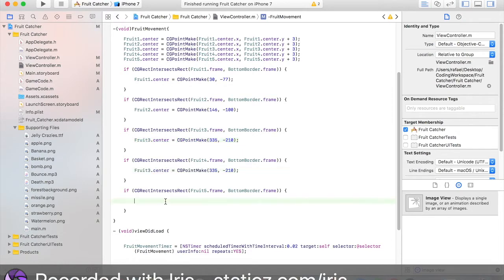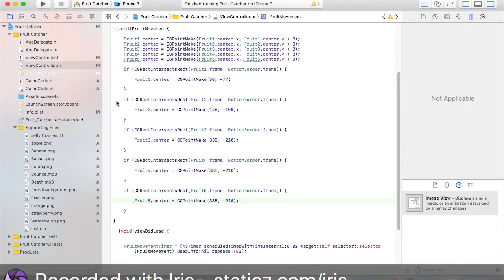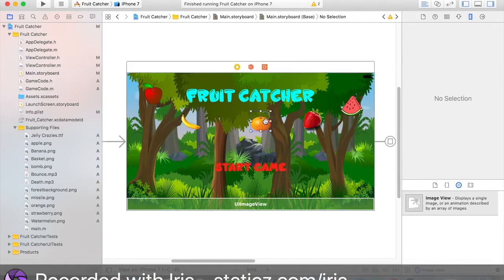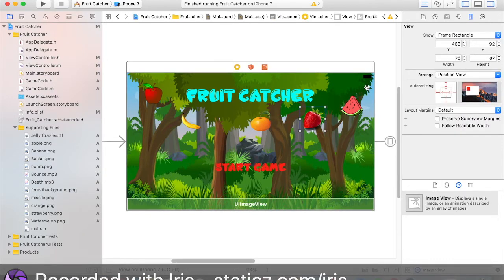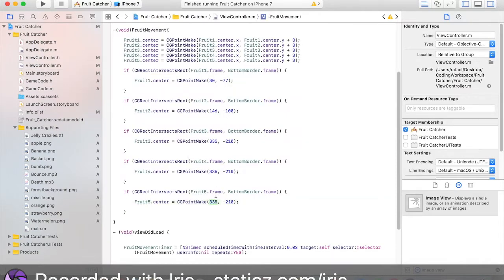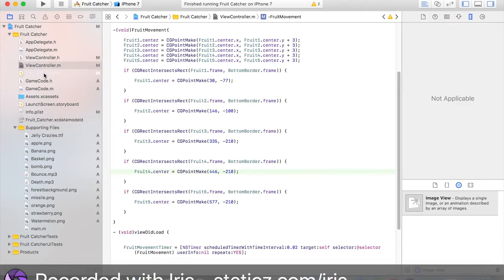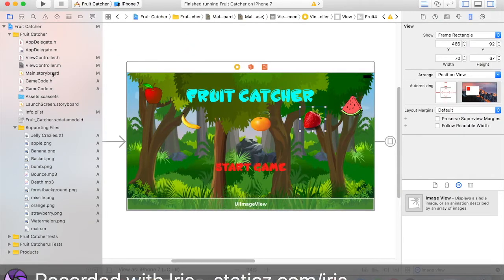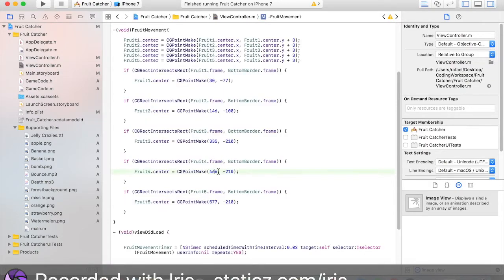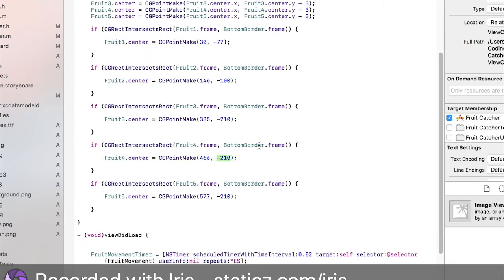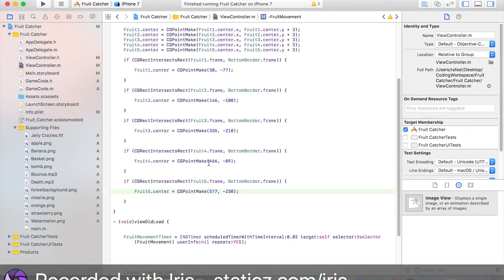For fruit3, the orange, the x is 334. For fruit4, x is 446. For fruit5, x is 577. You can also mess around with the y-coordinate if you want — I'll make fruit2 y=100, fruit3 y=210 or something. Just play around with the numbers until you find your desired result. Command S to save just in case Xcode crashes.